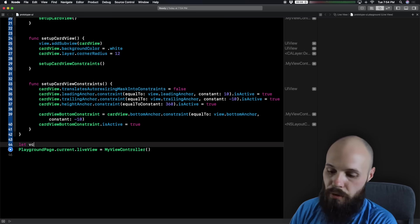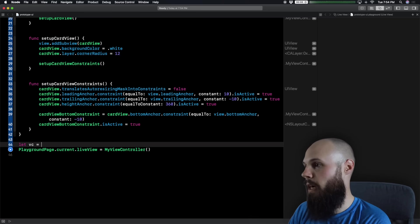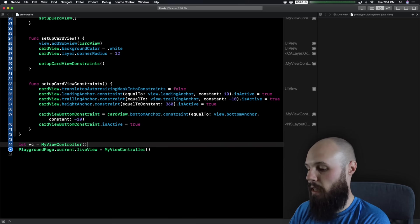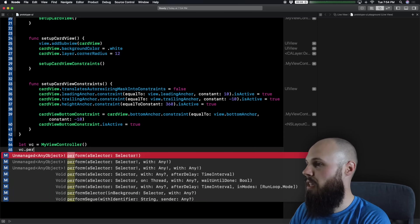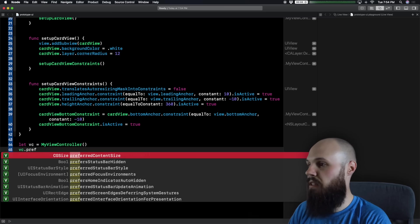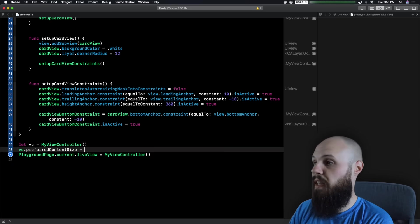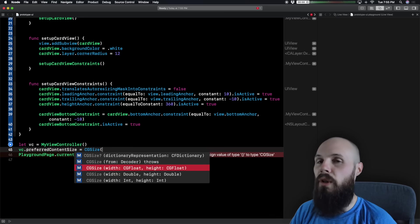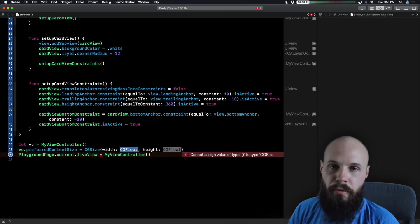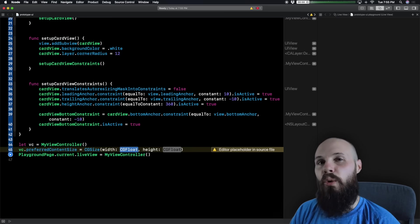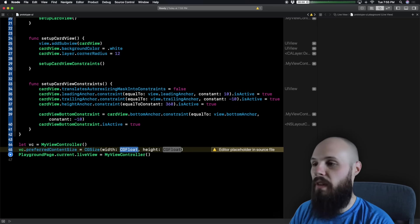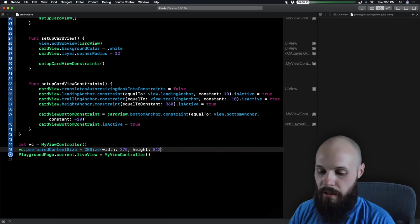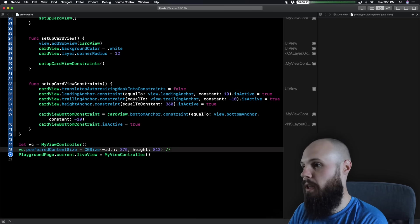Let's fix that. Set `let vc = MyViewController()`, then `vc.preferredContentSize = CGSize(width: 375, height: 812)` — those are the dimensions for an iPhone X. Assign this to the playground's current live view. This is another benefit to prototyping in playgrounds, because once you know a device's height and width, you can easily switch between them.